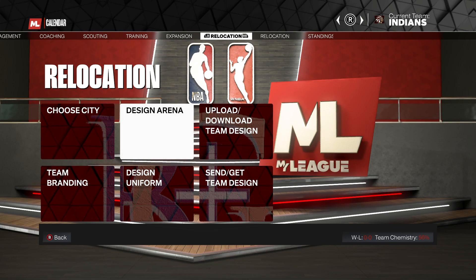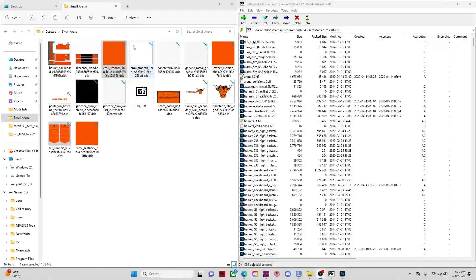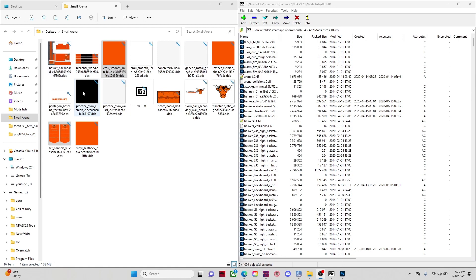Let me tell you which files you'll actually need to use Color Alpha for. Going back to the files: Color Alpha for the bleachers, CM Smooth and CMU Smooth 16 keep Color Alpha, concrete Color Alpha, generic metal Color Alpha. Leather cushion is Color, and backboard is Color.